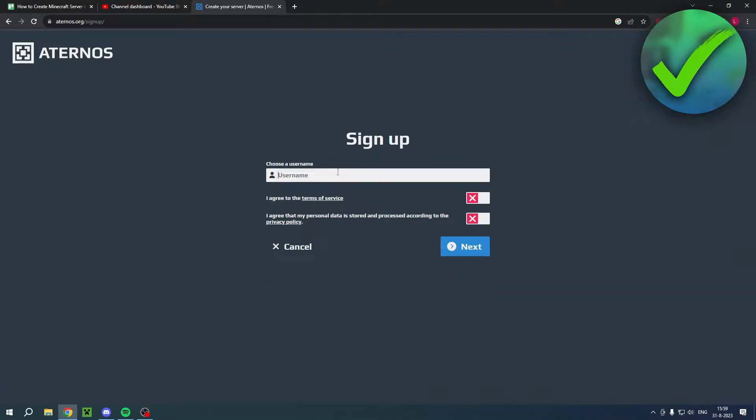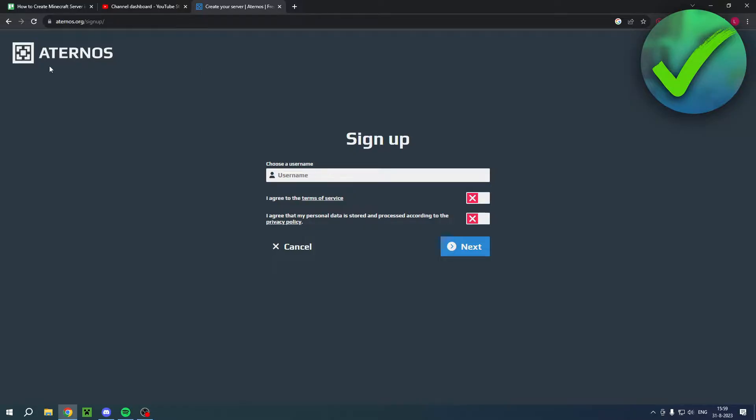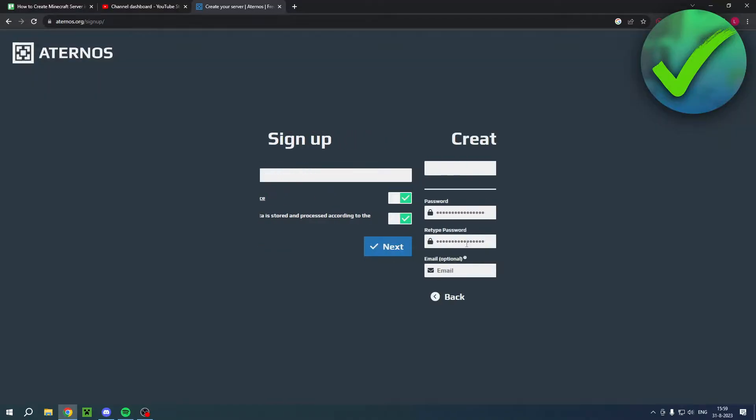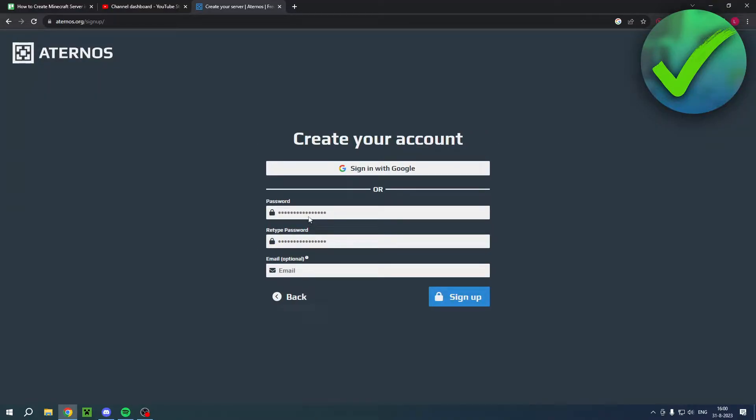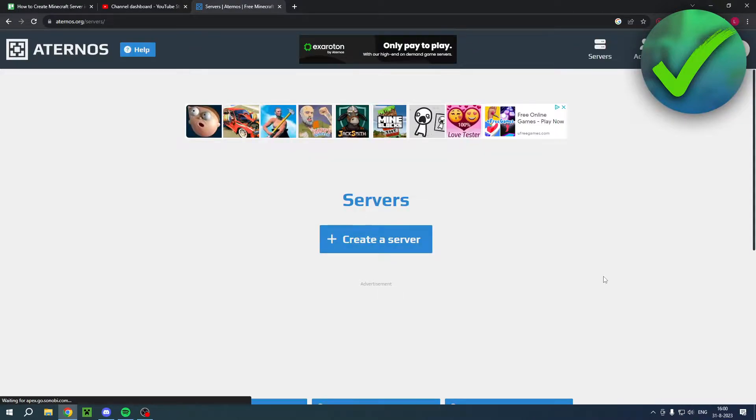And then here you want to choose a username. So you can, for example, do the same username as your Minecraft username. But this is just mainly meant for your actual Aternos username. And then you want to agree to both of these and click on next. Here you want to choose a password, retype your password, and add your email. And then go ahead and click on sign up.